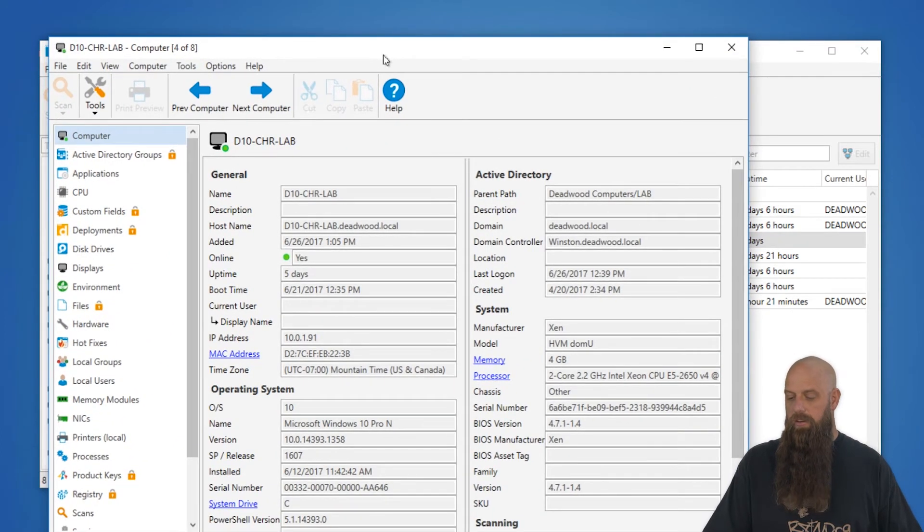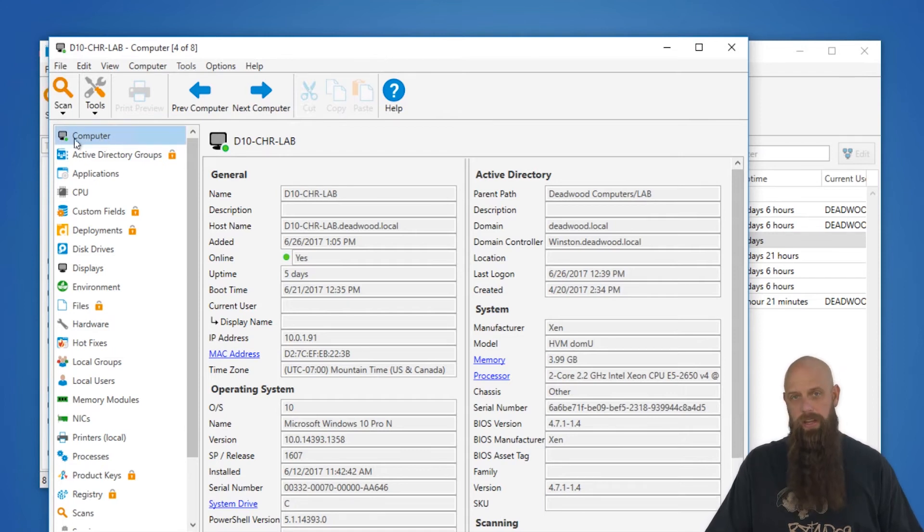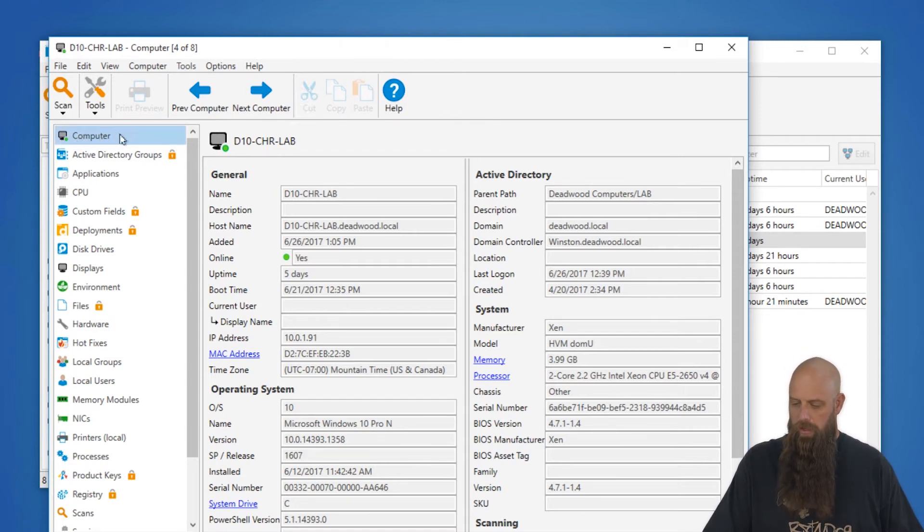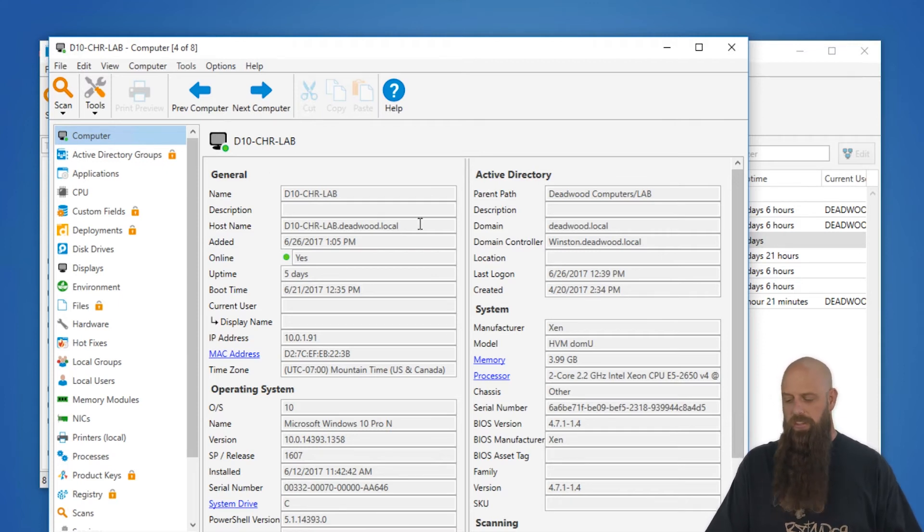All right, so here's what we call the computer window. A computer window is broken down into several categories. Obviously, in the computer window, you have what's called the computer page, and this just gives you basic information.